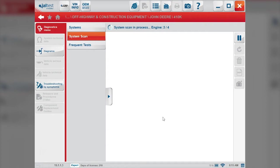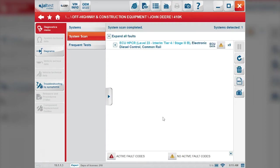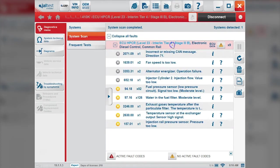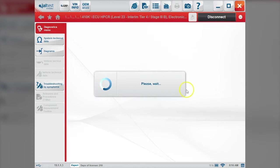I've sped this section up for you, but you can see this is an interim Tier 4 engine and we get some fault codes here, which are inactive right now.